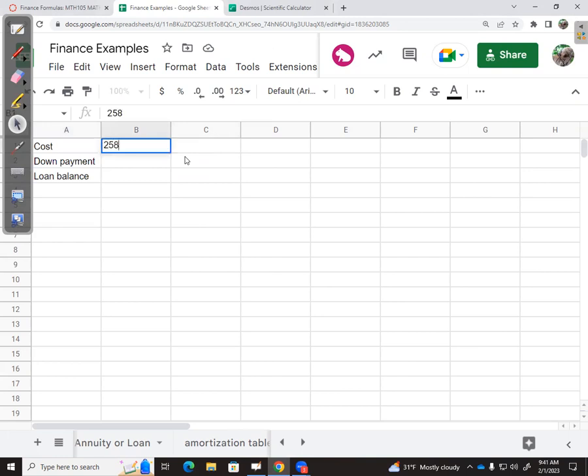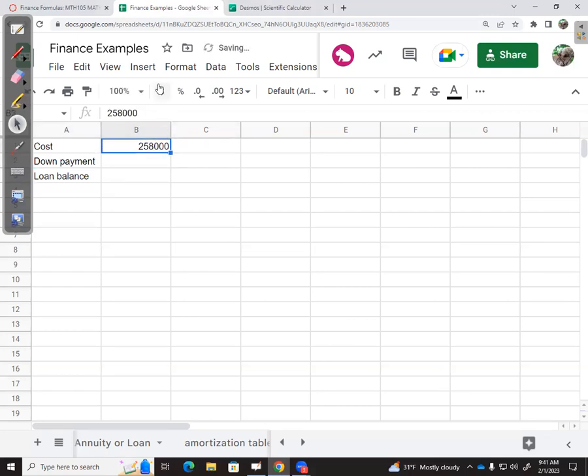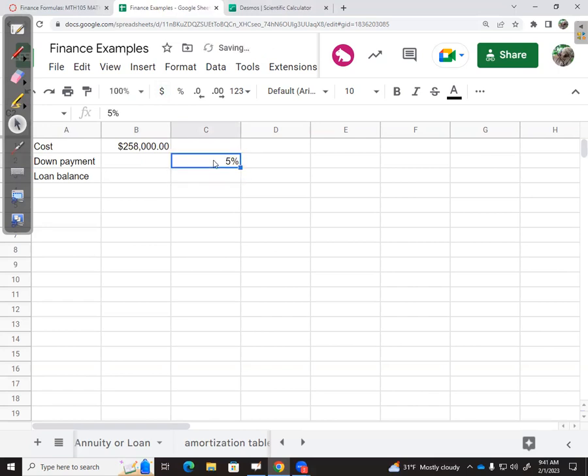That is $258,000, and I want that formatted as dollars. My down payment is going to be 5% of that. I'll type 5% here and make that calculation.